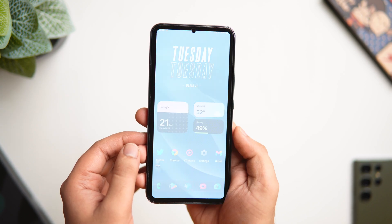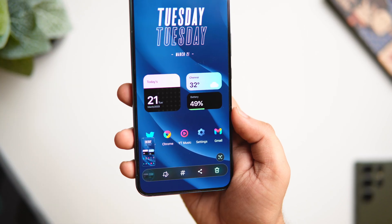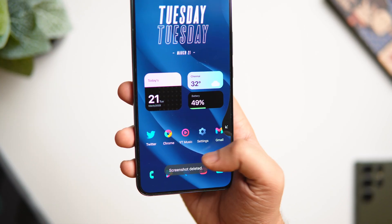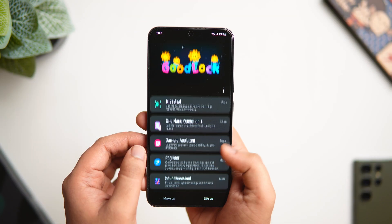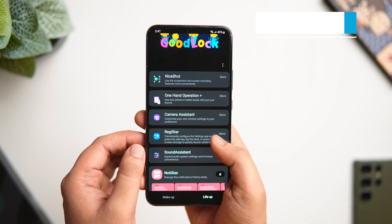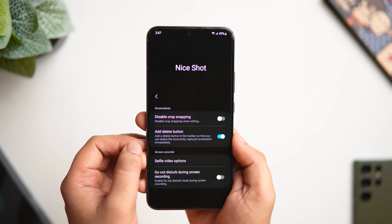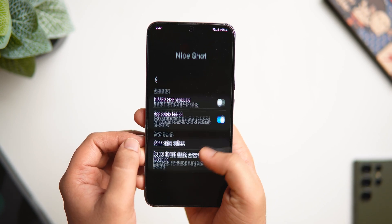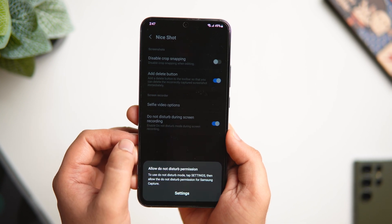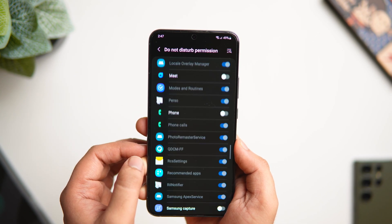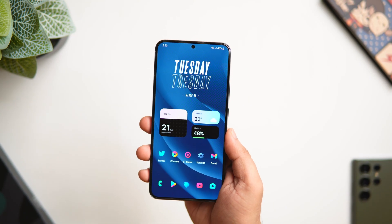There are so many times I take a screenshot by mistake and it gets saved directly to my gallery. But now you can add a simple delete button in the screenshot toolbar — press it to instantly delete the screenshot without having to open your gallery. To add this button, open Good Lock and install the module called Nice Shot. Once installed, open it and enable the option 'Add Delete Button.' Another cool feature: you can enable DND mode when you start screen recording, so your phone automatically goes into DND and you don't get any unwanted notifications.